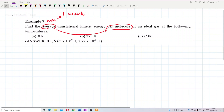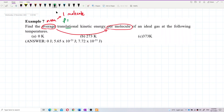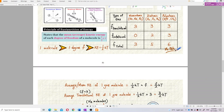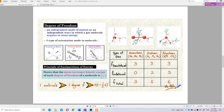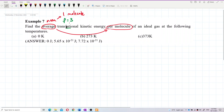The word 'translational' means the degree of freedom is only three, because translational motion means moving left-right, front-back, and up-down — that's x, y, z — so we have three degrees of freedom.